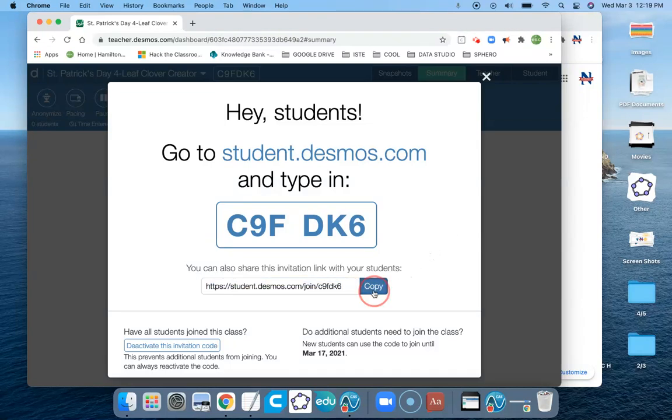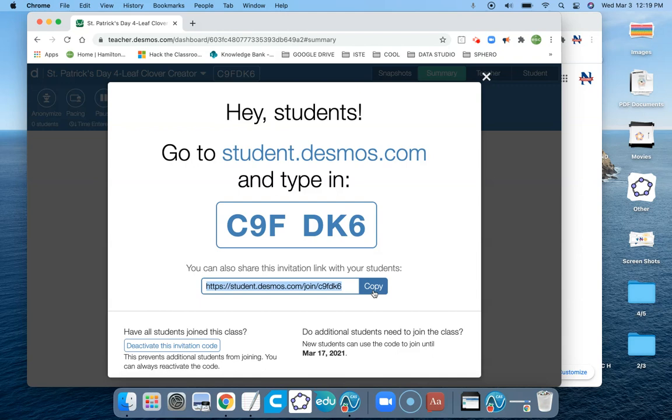Okay, Mary, so I've copied this link, and you can put that link into your Google Classroom or however you tend to share the links with your students.